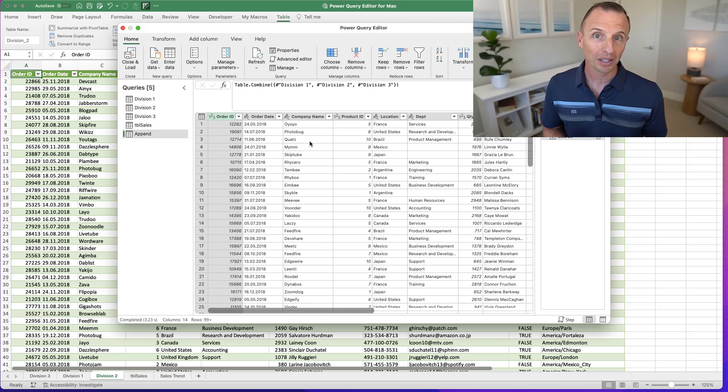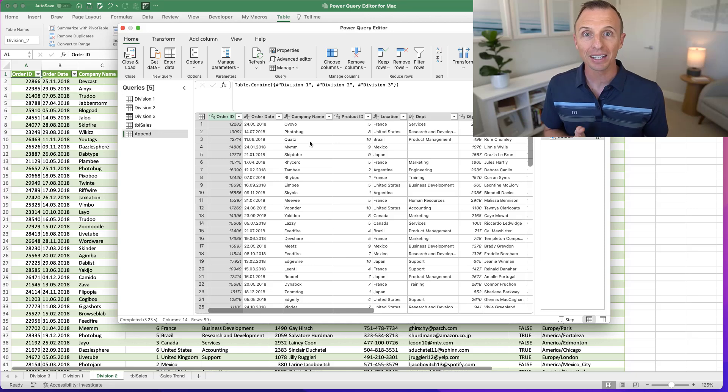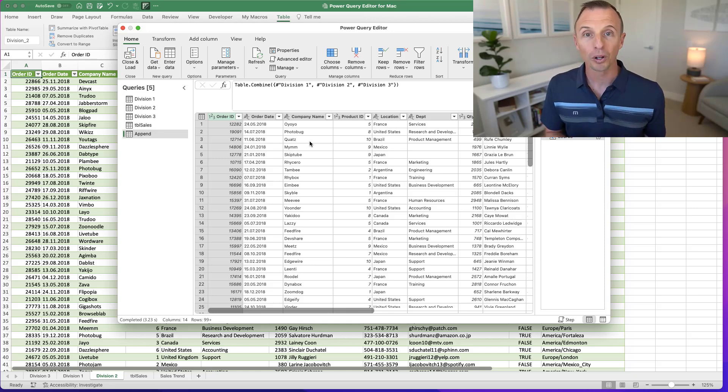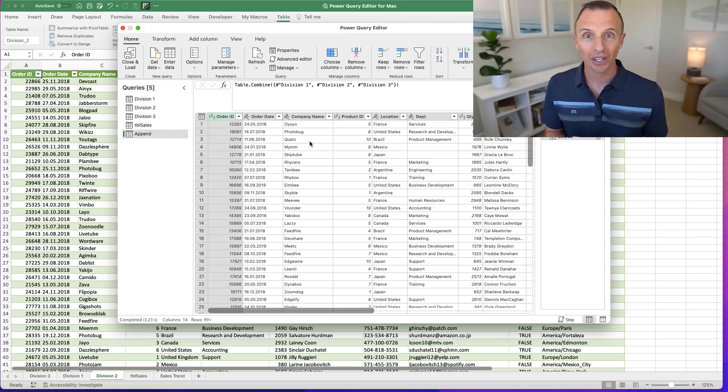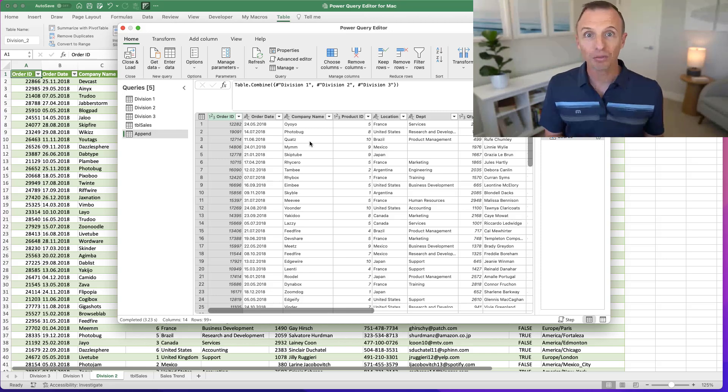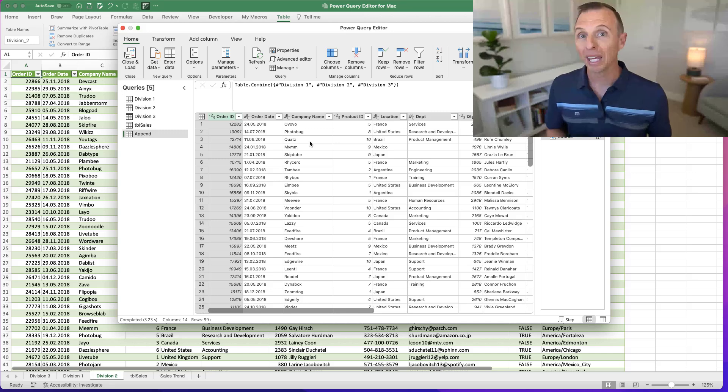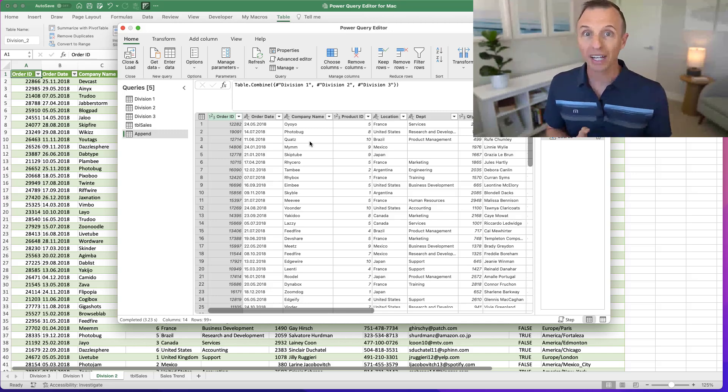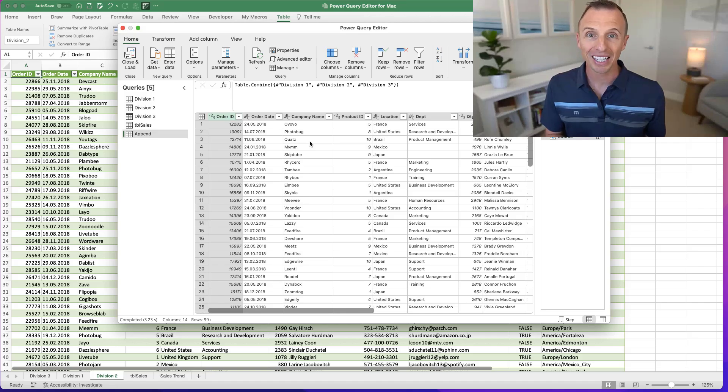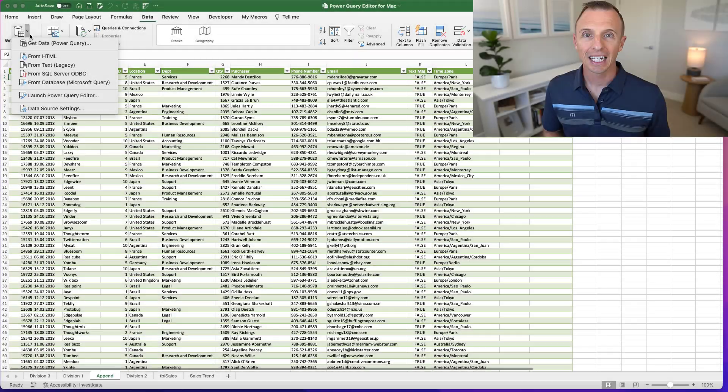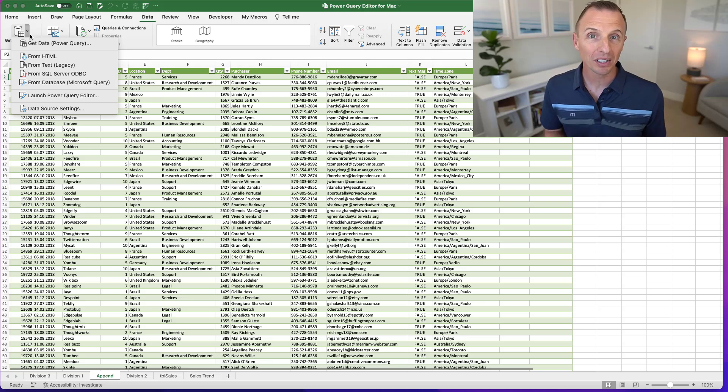So it's still great that we can do this and quickly combine data with Power Query. And again, automate this process. One other limitation is there's no option to get data from a folder. So if we wanted to do that and combine all of these CSV files, and if we put more CSV files into the folder and automatically combine those in the future, we can't currently do that with the Power Query editor for Mac yet. Again, hopefully that will be coming in the near future.